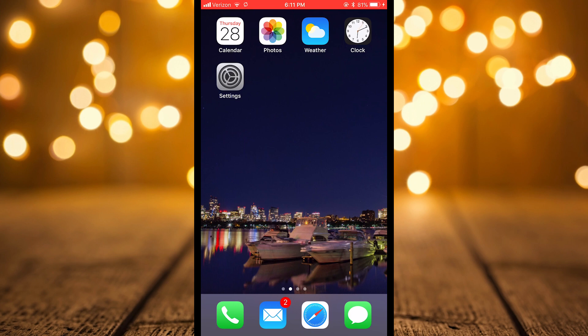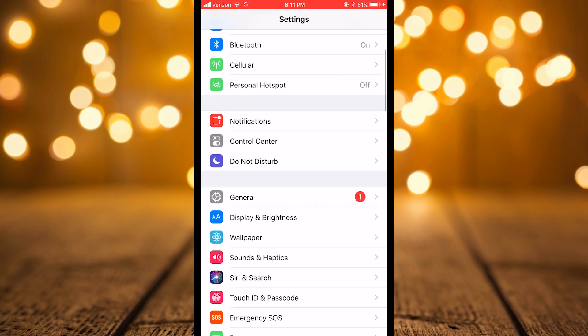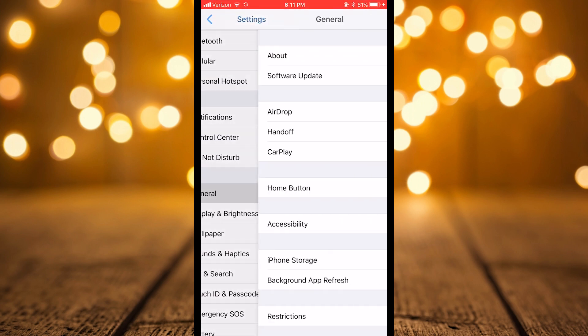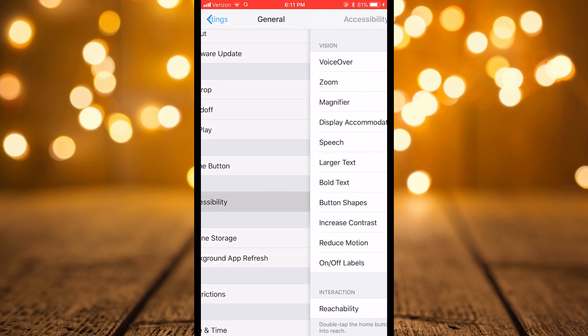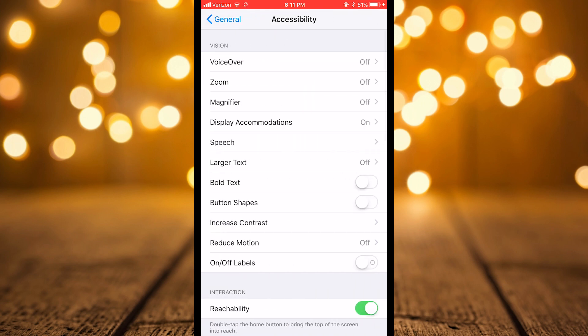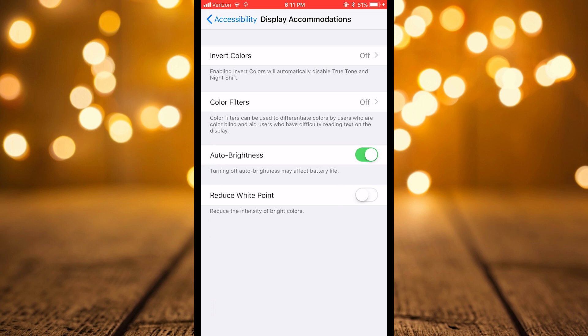So all you have to do is go into your settings on your iPhone and head down to General. From there you want to go to Accessibility, then over to Display Accommodations, and you want to head to Invert Colors.